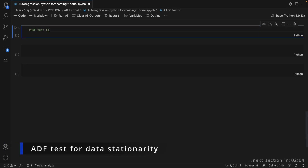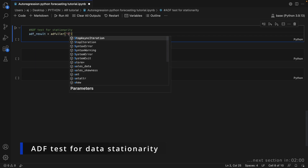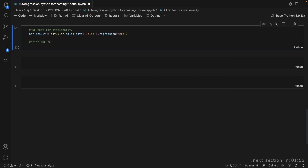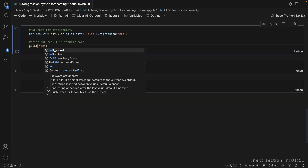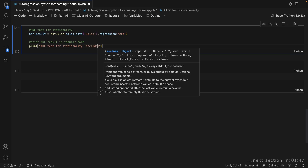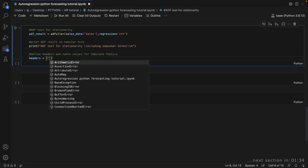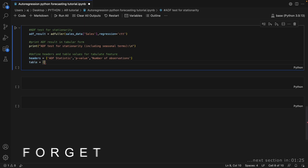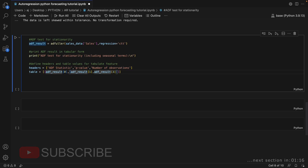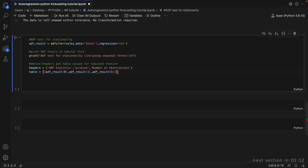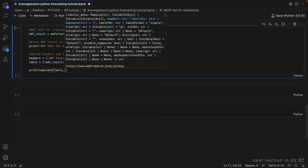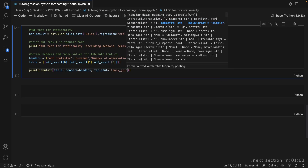This section of the code performs the Augmented Dickey-Fuller test for stationarity on the sales column using the adfuller function from the statsmodels.tsa.stattools module. The ADF test helps determine if a time series is stationary or not. The code then prints the result of the ADF test, including the ADF statistic, p-value, number of observations, and critical values. The results are displayed in a formatted table using the tabulate function. Next, the code interprets the ADF result by comparing the ADF statistic with the critical value at a 5% significance level, and a corresponding message is printed regarding the stationarity or non-stationarity of the data.